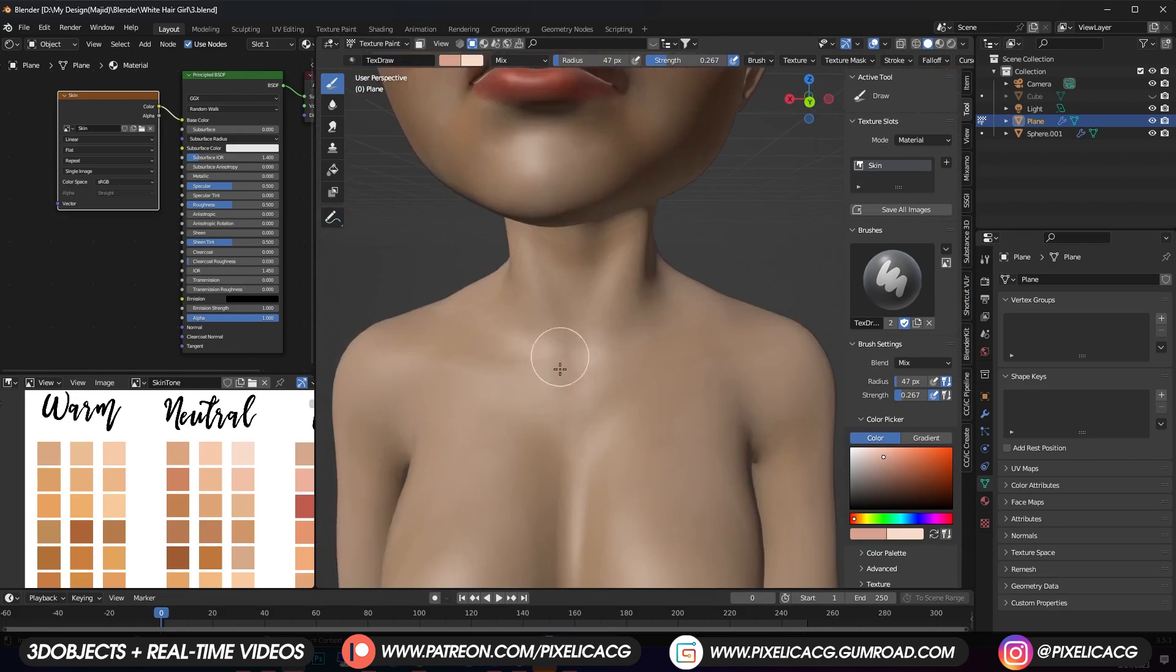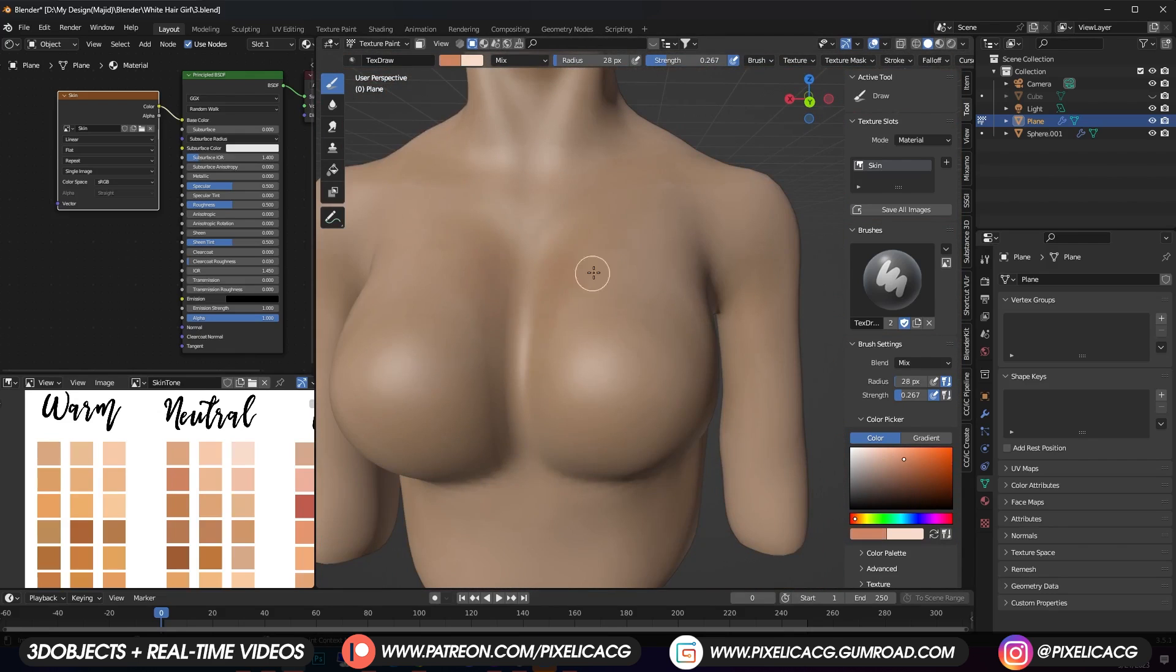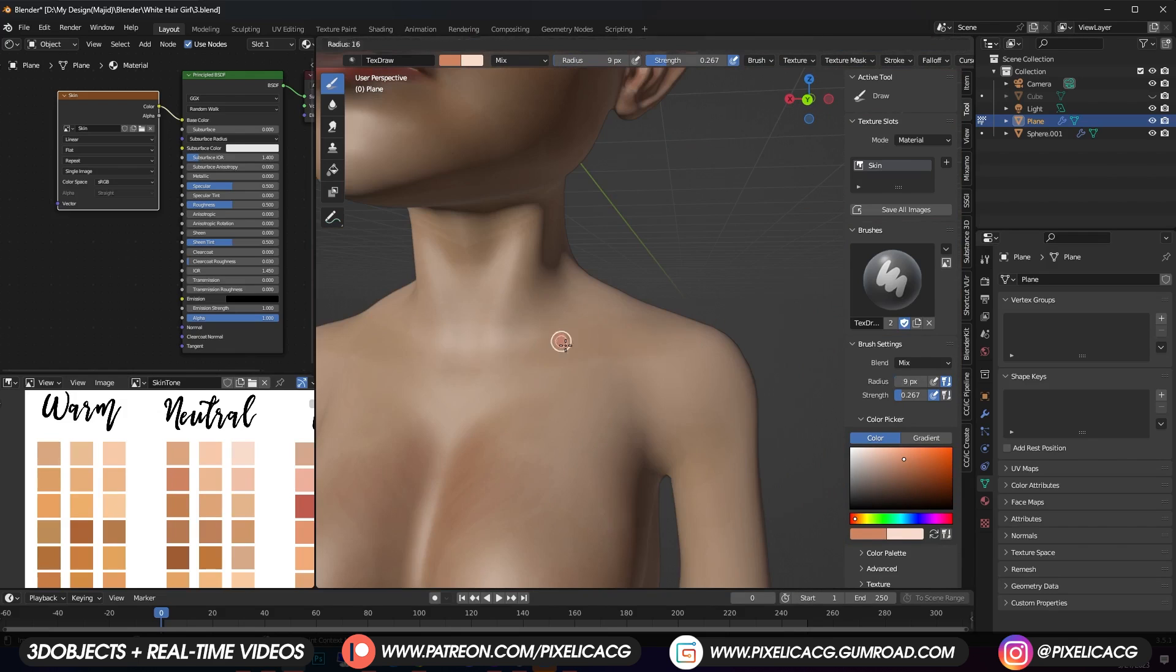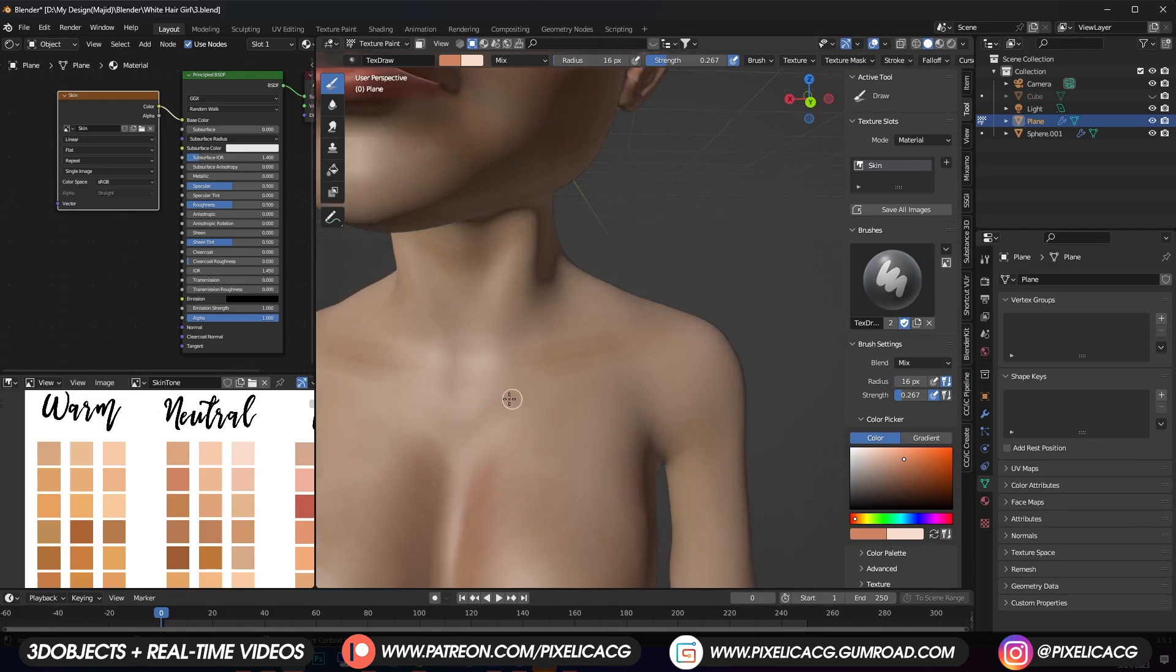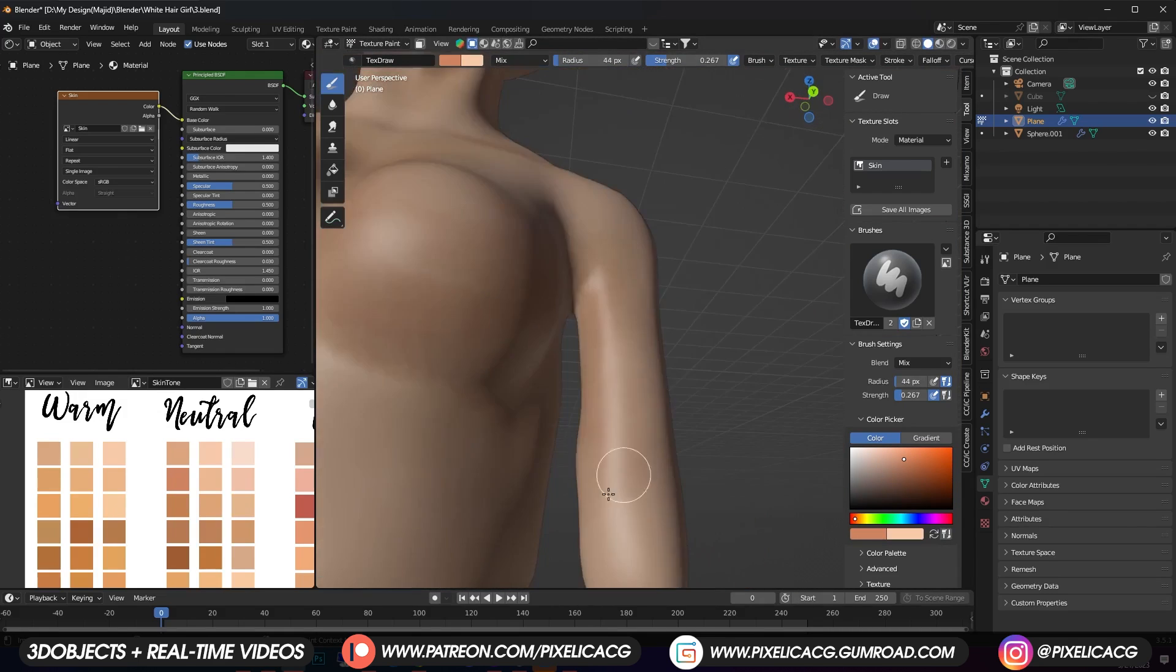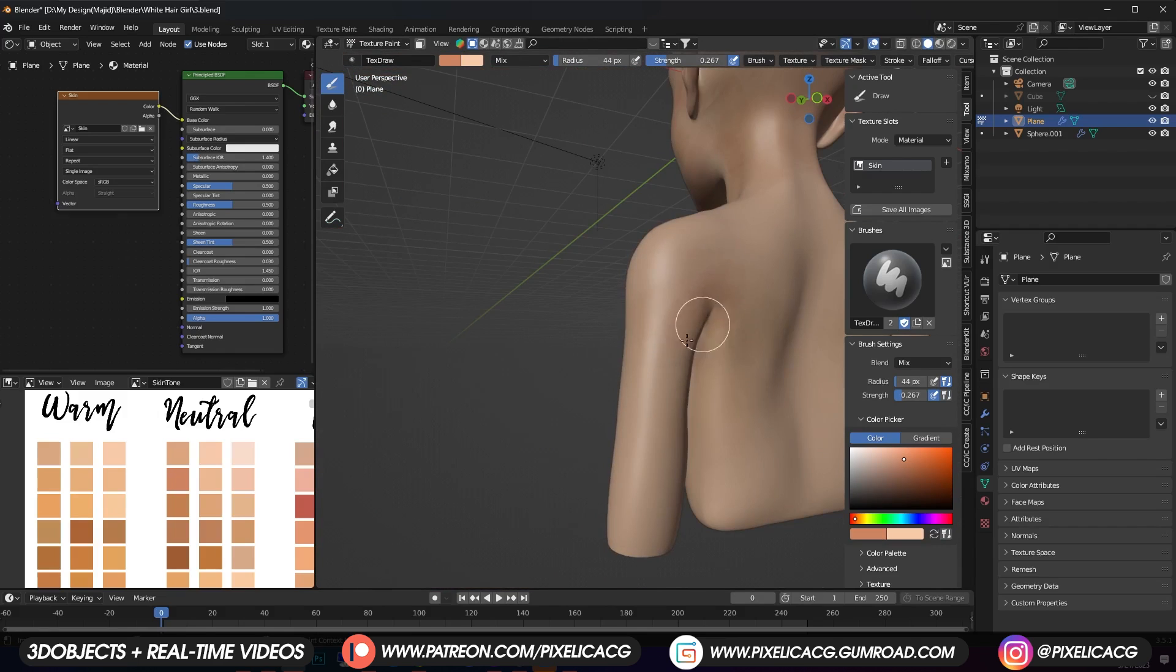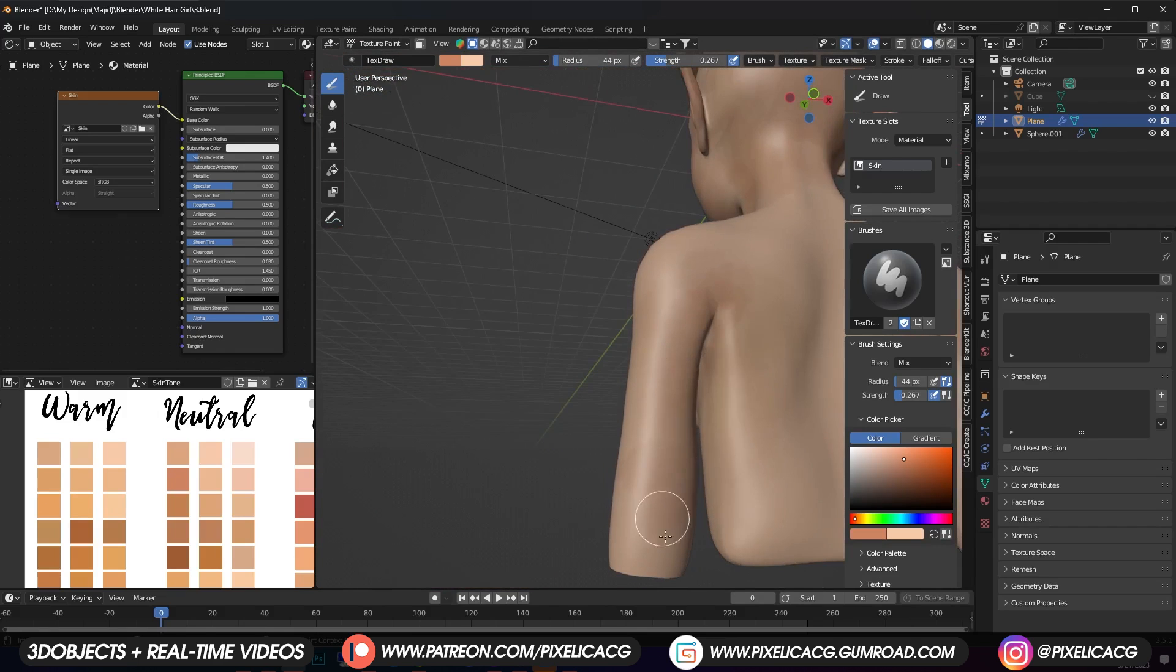Now let's take care of the body. Add a darker color around the breast to give it some depth. Paint some on the collar bone and the neck and a really subtle hint all around the body so it wouldn't be so flat.